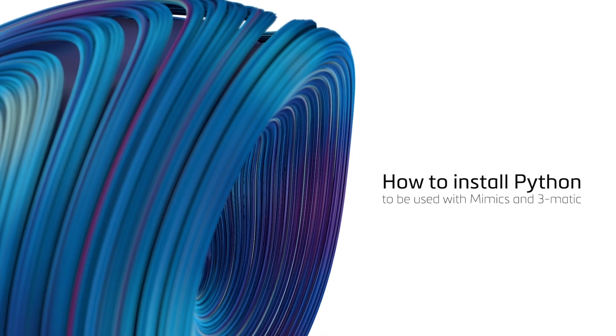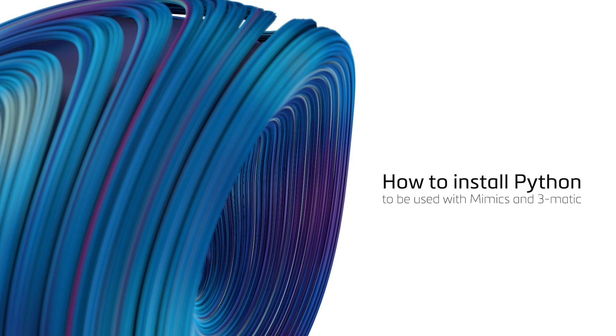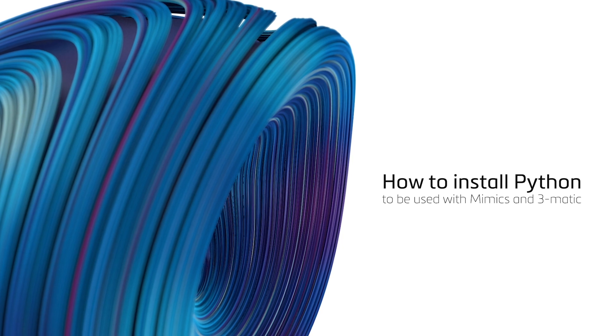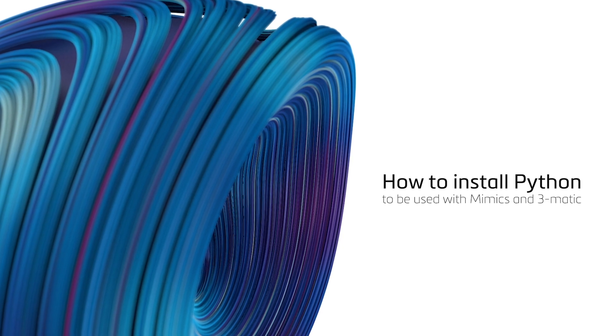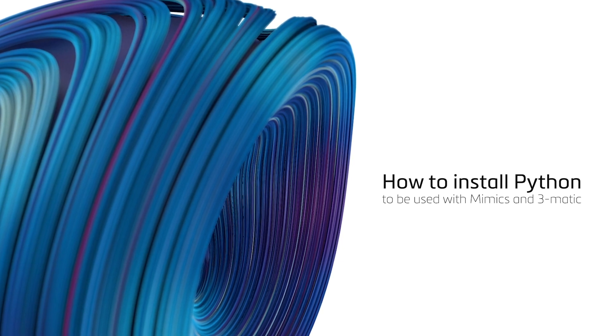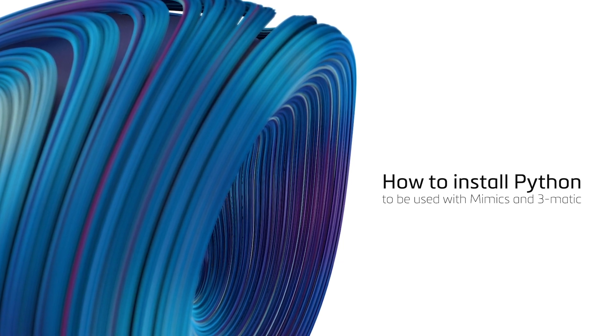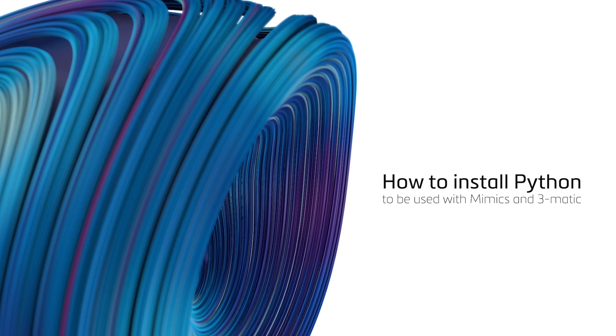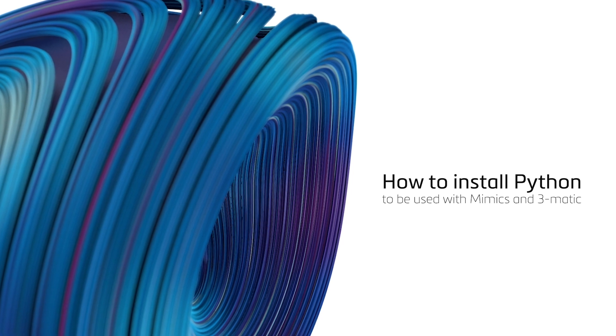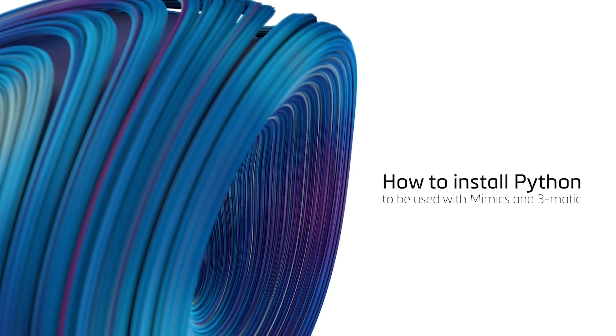Hi, this is Bhakti from Materialize Malaysia. In this tutorial video, I'll be demonstrating how to set up Python scripting for the Materialize Mimics Innovation Suite.